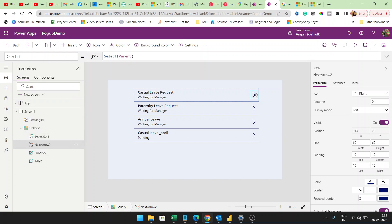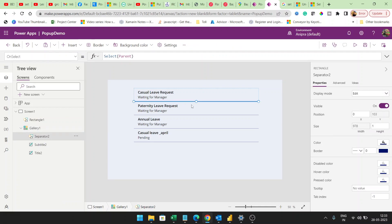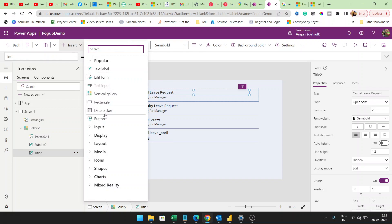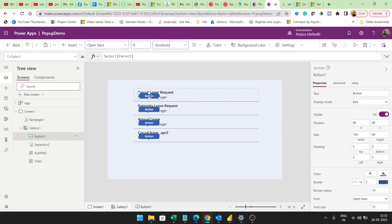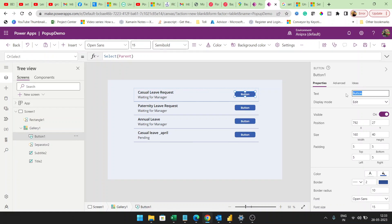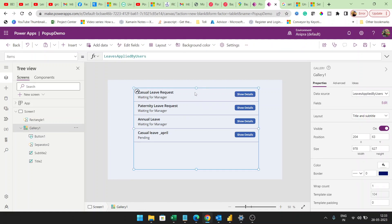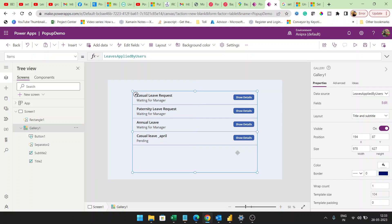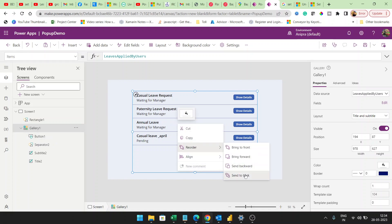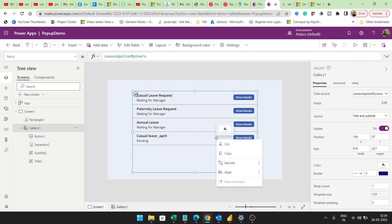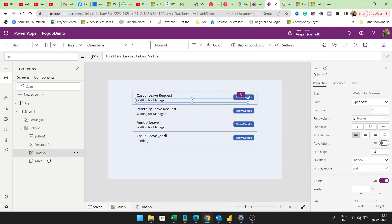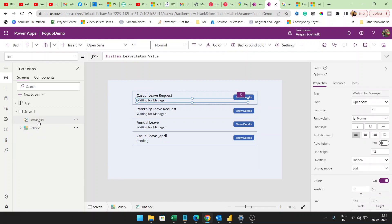I will remove this and instead add a button control. I will make the text of the button 'Show Details'. Now let's make it look good and reorder it to center back. So this is our gallery control and this is the pop-up.